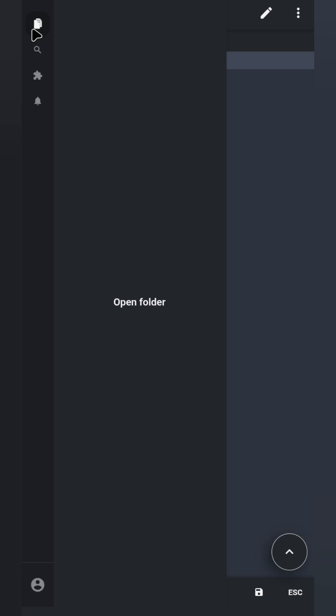First is the File Explorer icon. You can open an existing folder from your phone or create a new folder for your project. Next is the Search icon, which helps you find files quickly.